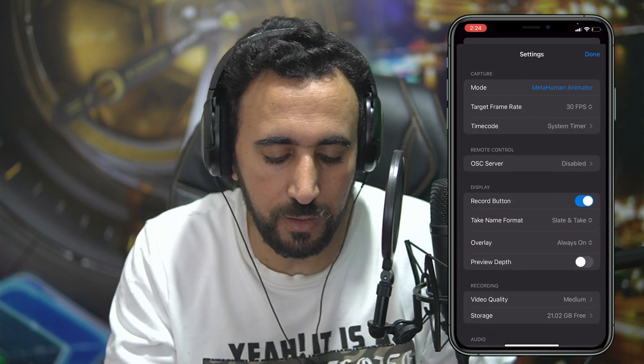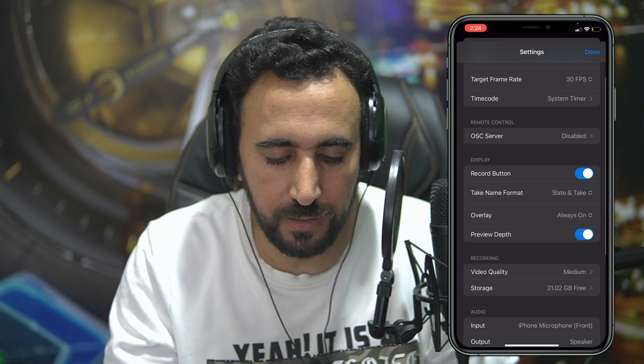Now if you look here, this is my recording screen. You can press record here to record your video. If you go to Settings, you will see the preview dips option. Once enabled, it will appear for you while speaking.